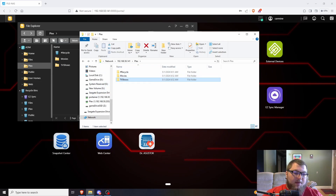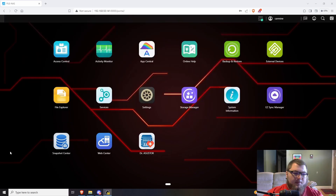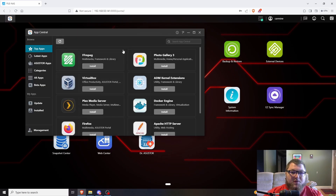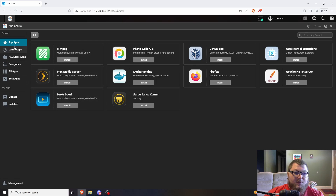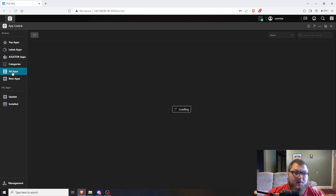I'm just going to put a couple of things in there so we have some content when we set up Plex. Now the next thing we're going to do to install Plex is come over to App Central. This is the app store for the ASUSTOR NAS.